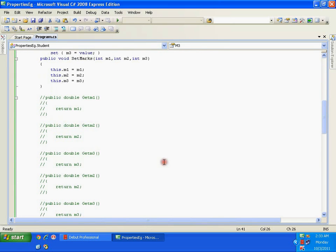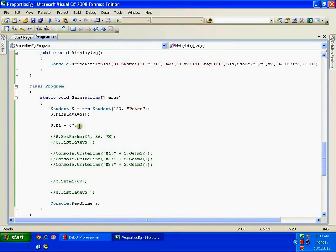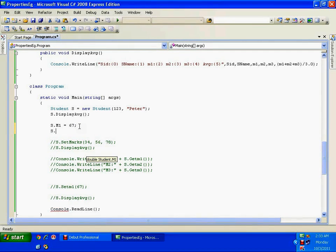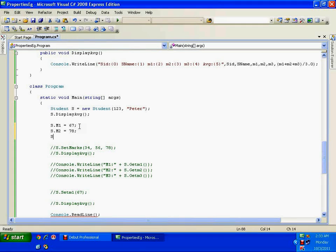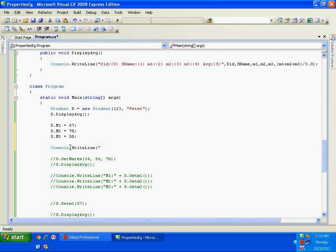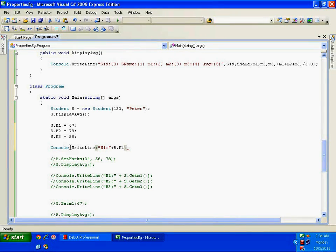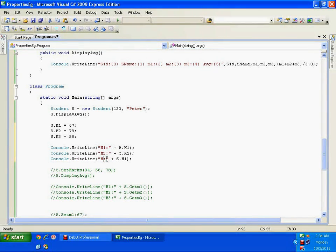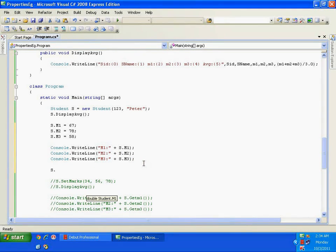Whenever I want to set the marks, instead of calling separate methods I simply write s.M2 = value and s.M3 = value. To access the marks I use Console.WriteLine and write s.M1, s.M2, s.M3 — I'm accessing them just like fields, no method calls needed. Finally I call s.displayAverage and it works normally.